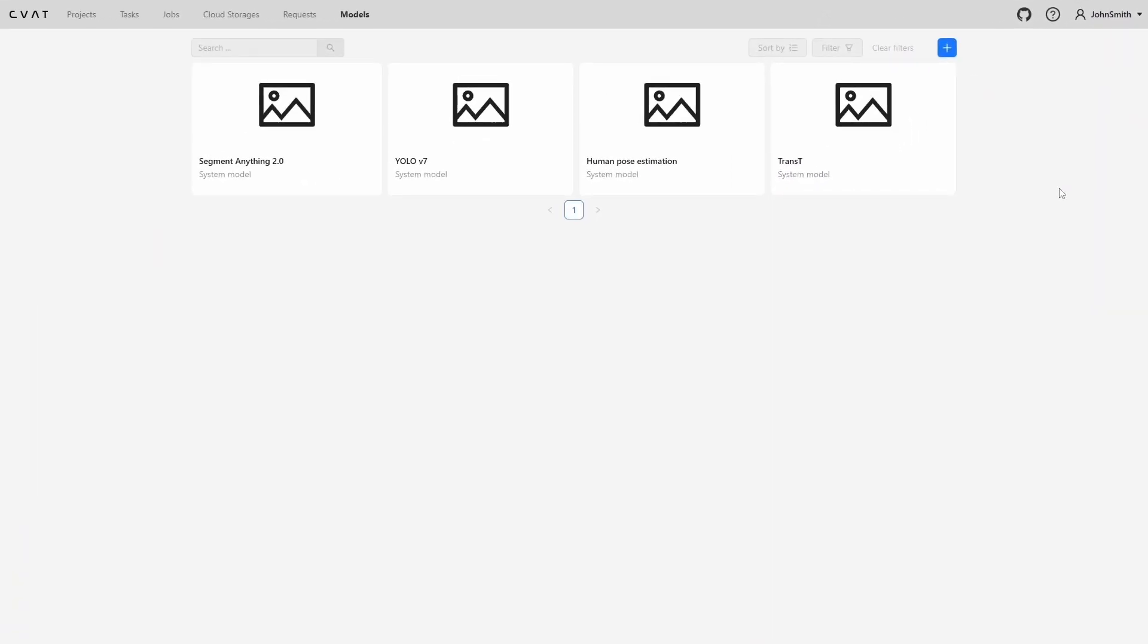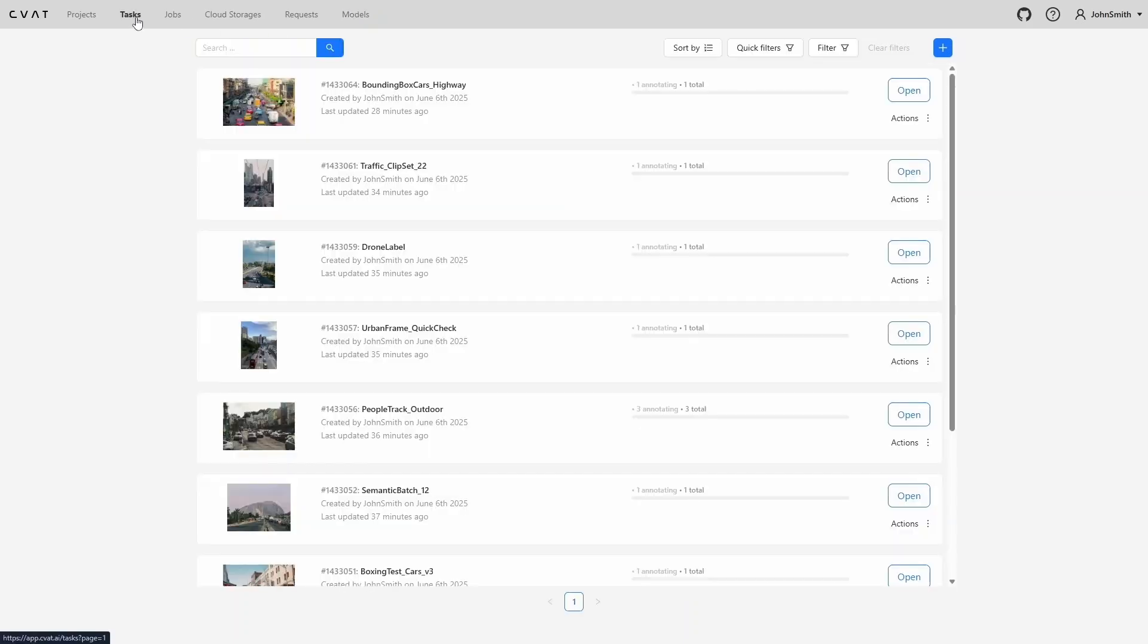Let's return to the tasks page. This is the first page users see when they open CVAT. It displays all the tasks you have created. If you're working within an organization rather than a personal workspace, it also shows tasks that have been assigned to you by other team members.